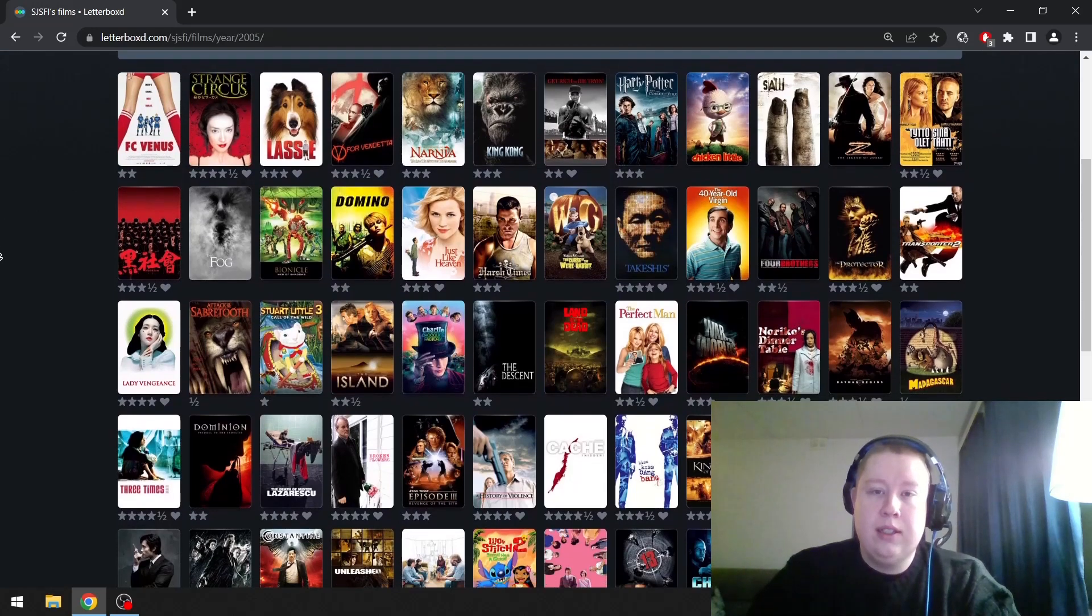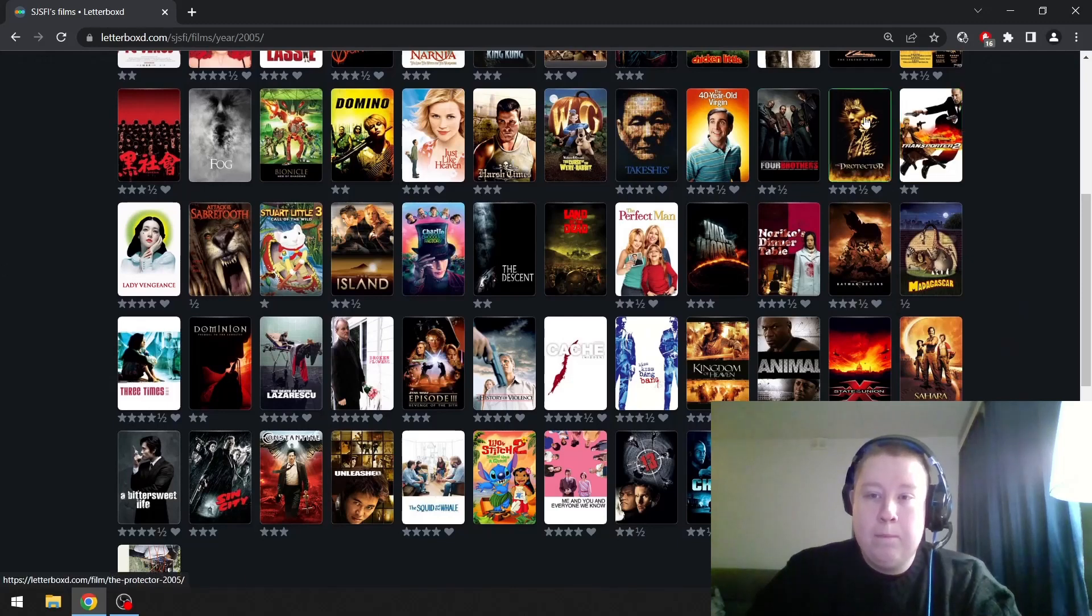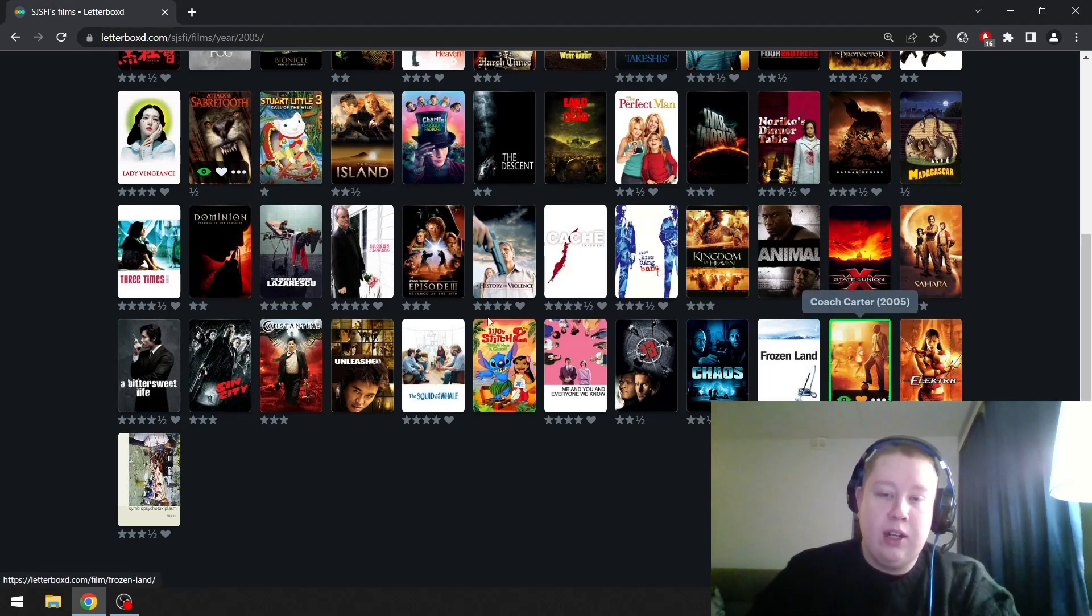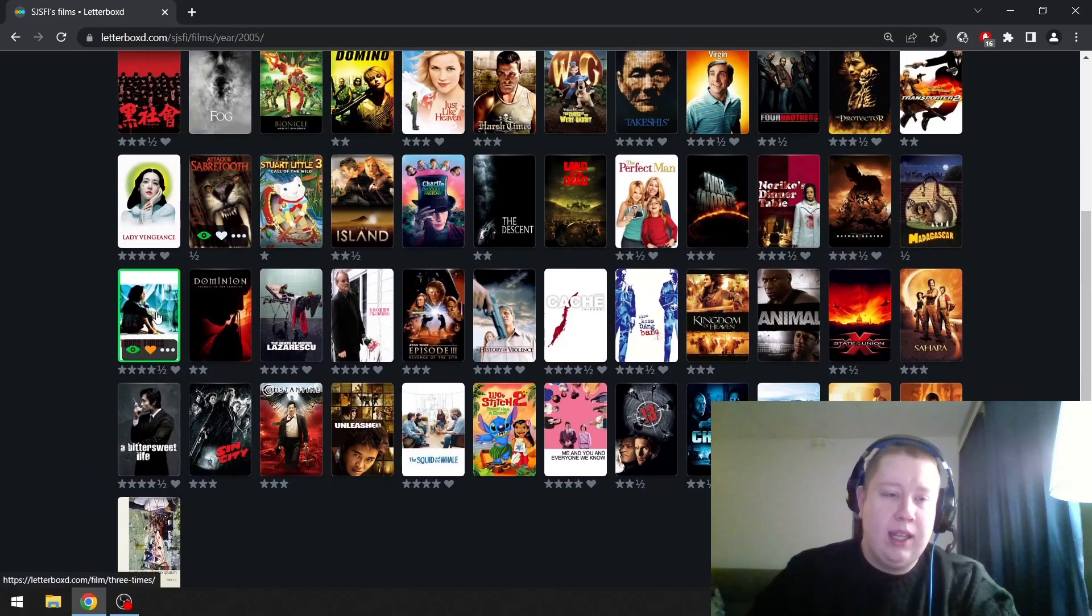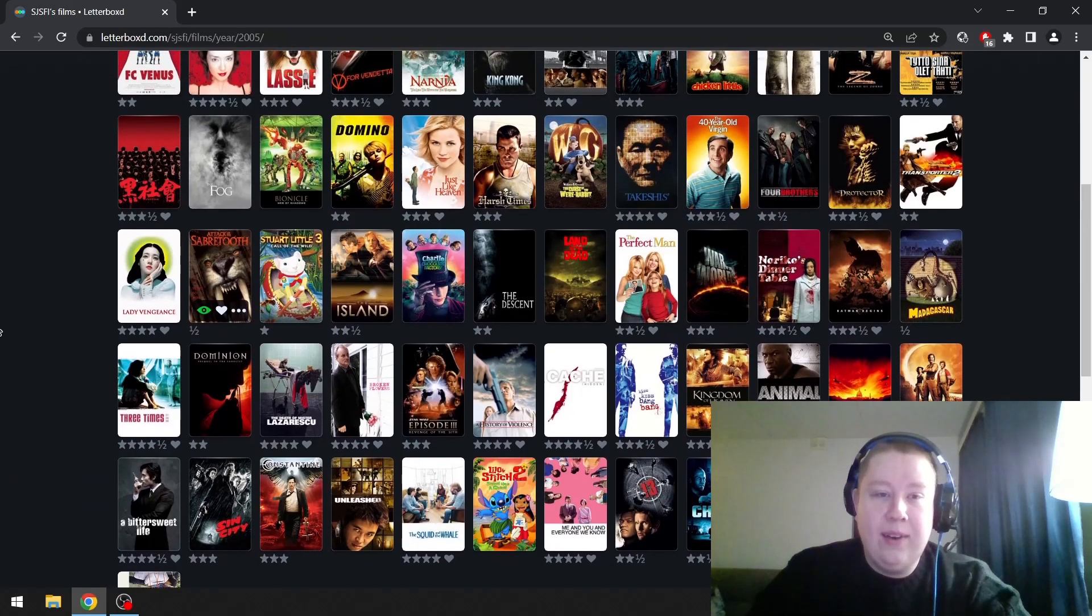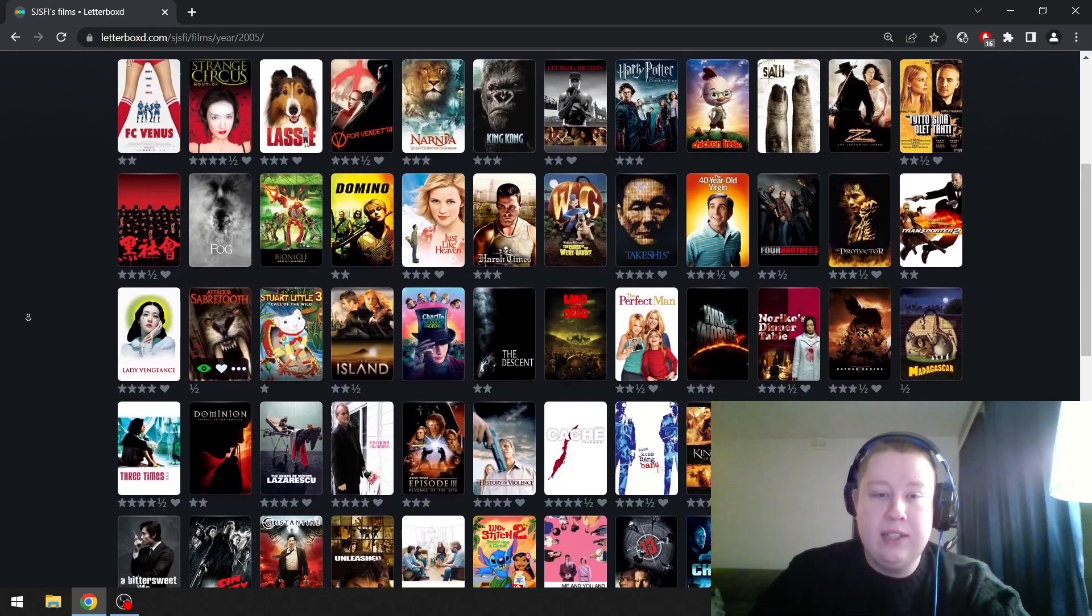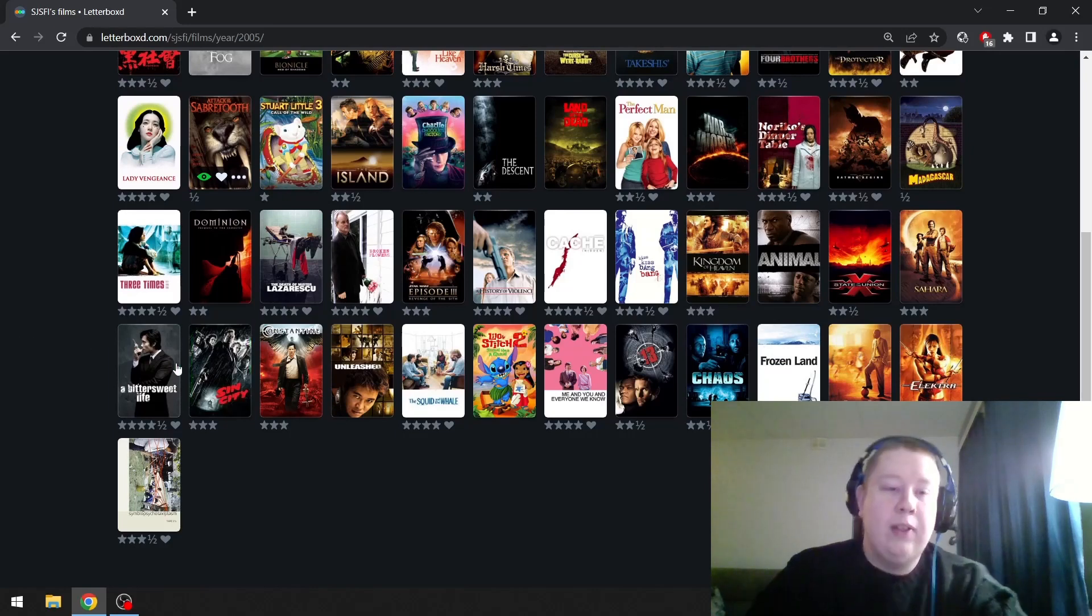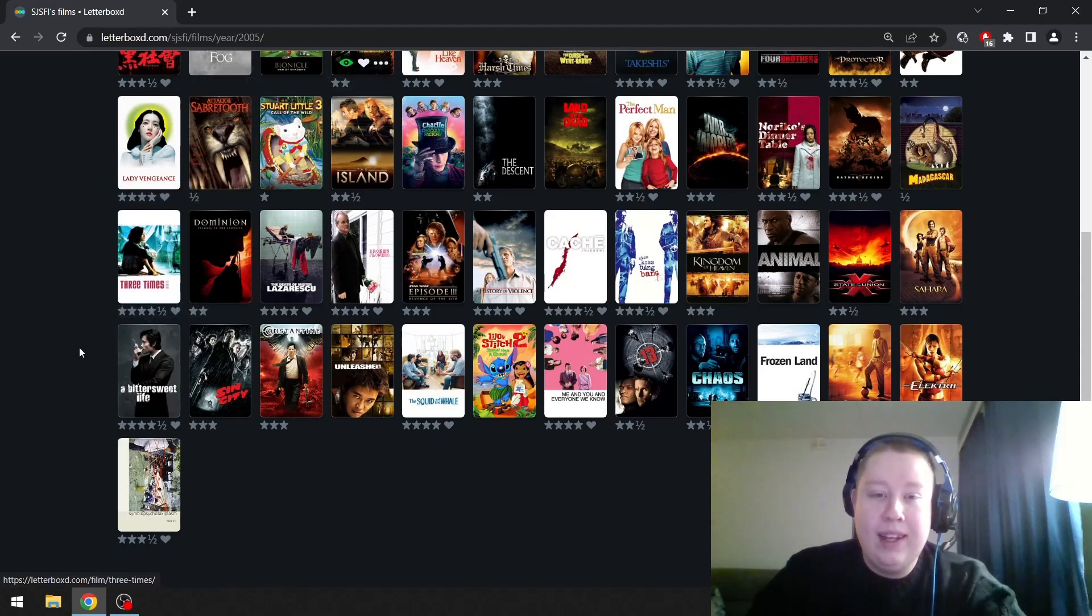Then 2005. Strange Circus. Get Rich or Die Tryin' was one of my favorite films as a kid. The Protector I really loved as a kid. Everybody was talking about Sahara when I was a kid. Coach Carter is a fun basketball movie. This is a great Finnish movie. A Bittersweet Life is up there. Three Times is a great Hou Hsiao-hsien film. This is actually hard here. I'm not sure whether there are any films on my favorite list here. I don't think so actually.